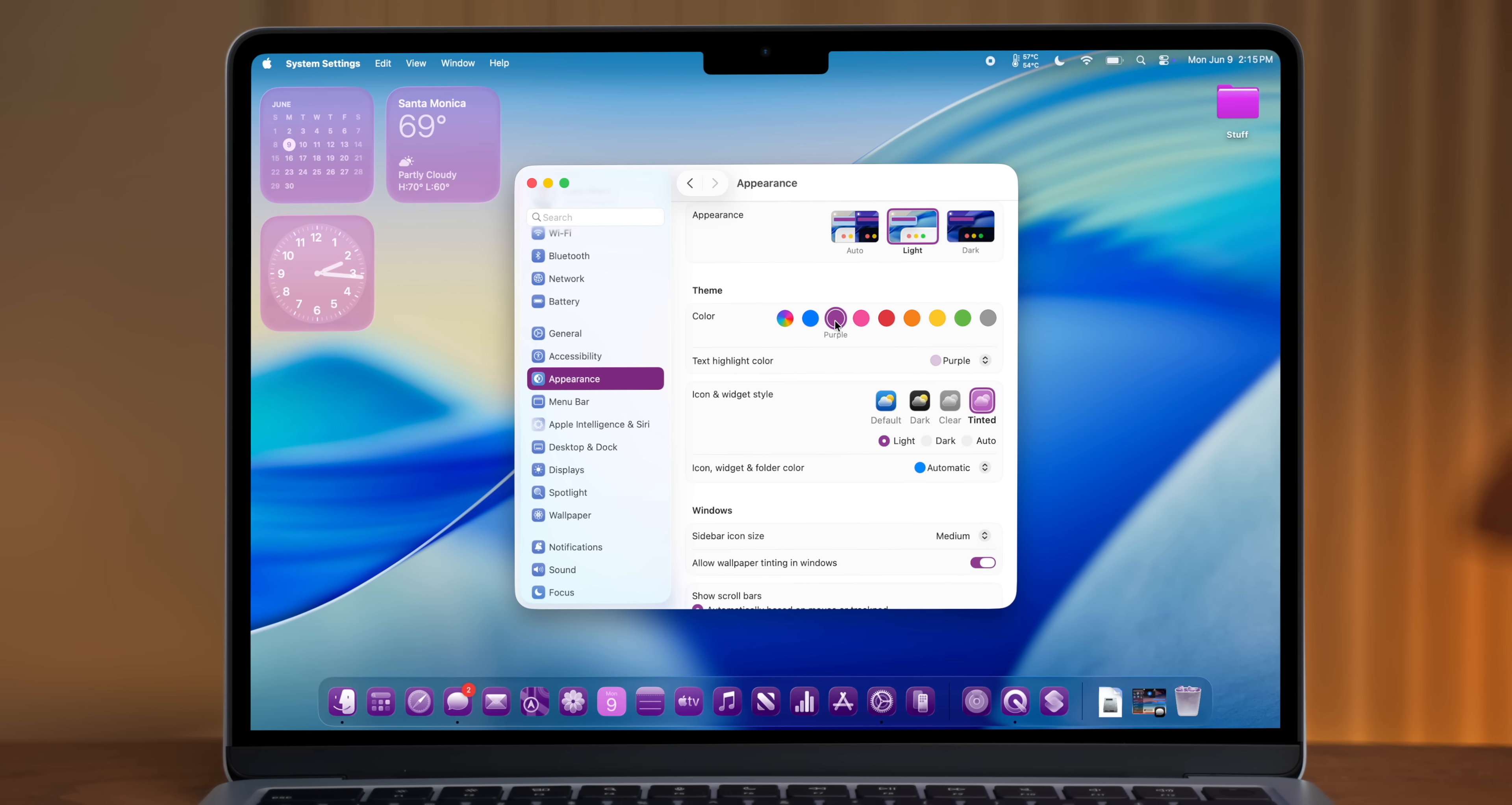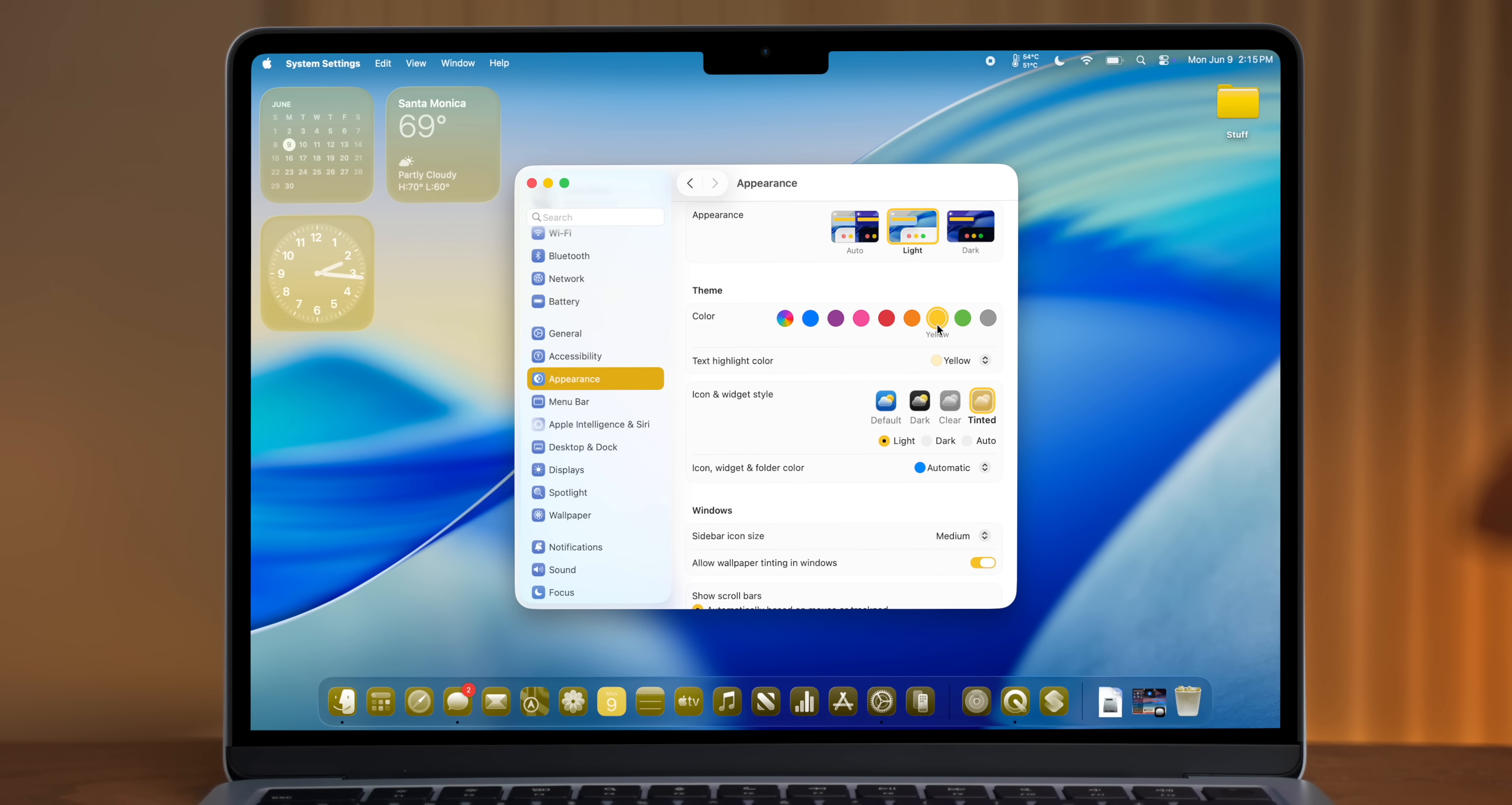And I have to say, I think app tinting looks 10 times better on liquid glass UI than it did on the old version. I was never really a fan of that on iOS 18, but this looks really nice.